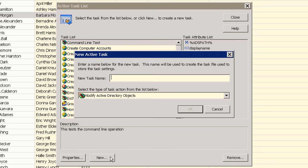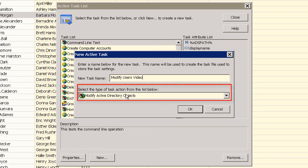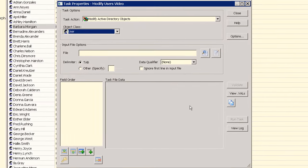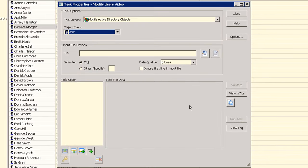And enter a descriptive name. Also select the type of task to create, in this case the default is already set to modify Active Directory objects. Clicking OK will create the task template and open the properties for the task.